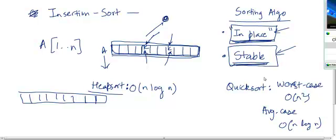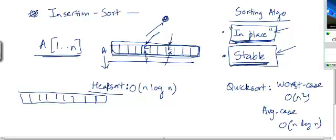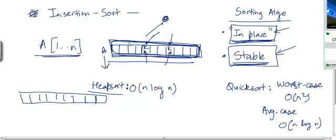To understand that, you have to understand how heap sort works on this array in full, because right now I have not shown you how we actually transform this input array into a heap. Note that this array is not in the form of a heap right now. It doesn't have, even if you assume that it has the shape property, the heap property is not satisfied anywhere. So you have to first of all transform this array into a heap. That is going to take some time in heap sort.